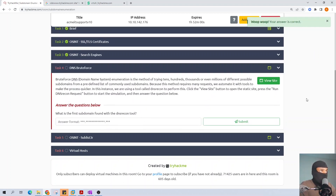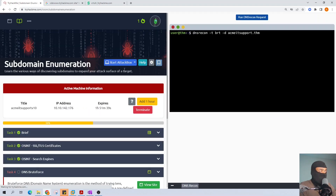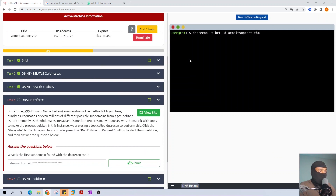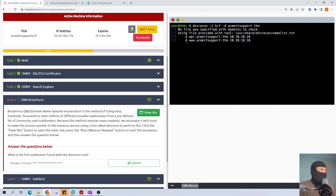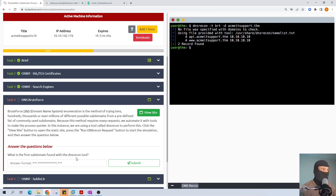Now for DNS brute force - brute force domain name system enumeration is the method of trying thousands or millions of different possible subdomains from a predefined list of commonly used subdomains. The tool is already set up for us so all we have to do is run it. The result is 'api' - that's the only subdomain found from acme-itsupport.thm in this example. So the first subdomain found with the dnsrecon tool is 'api'.